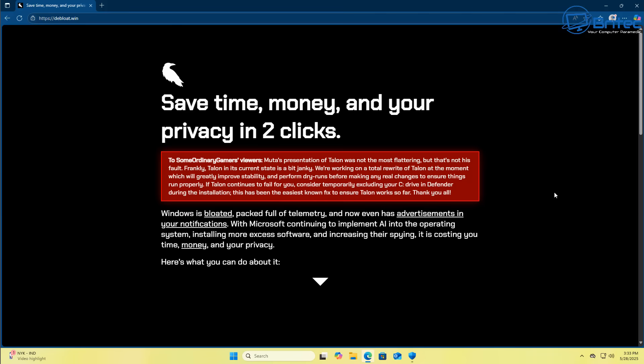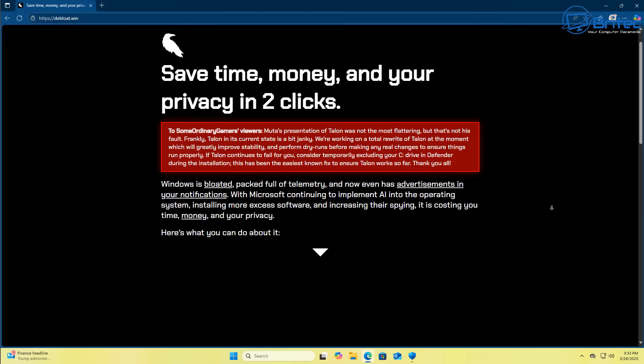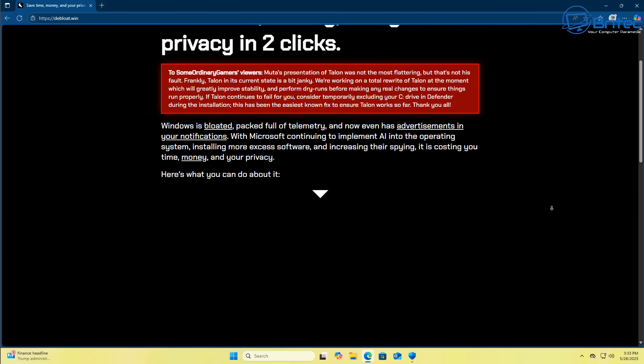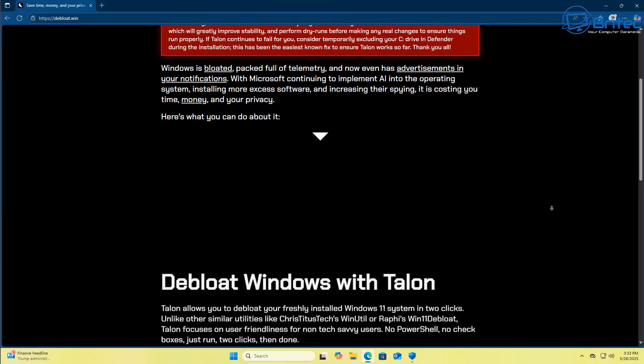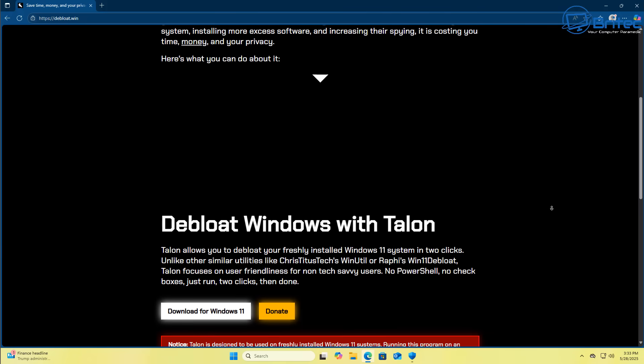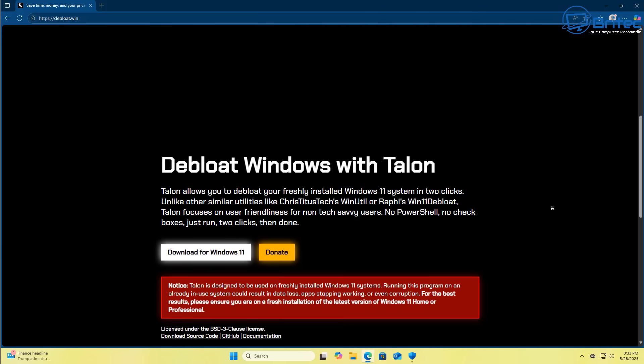Once you get to this stage, it's going to ask you to save money, save time and save your privacy in two clicks. Well, it would do if you could get it to run on a computer.